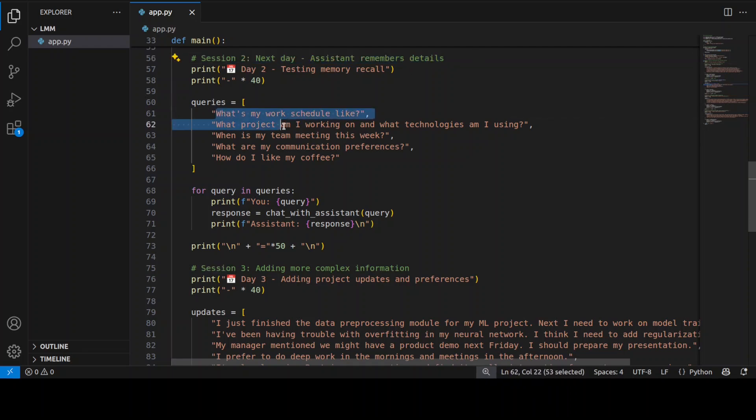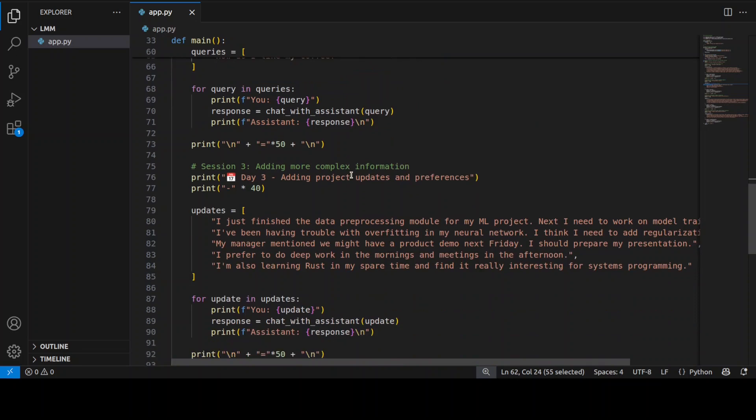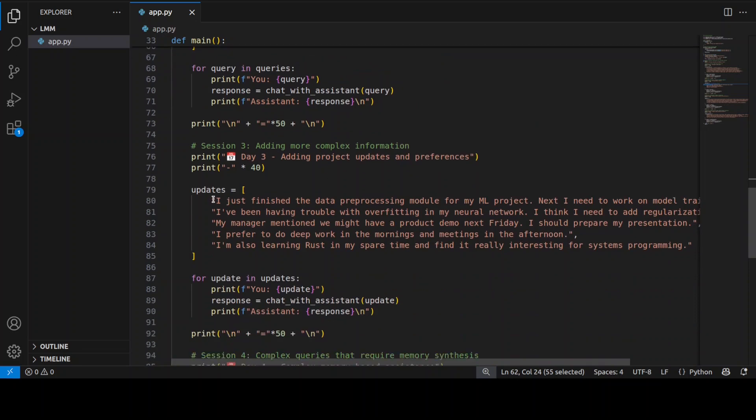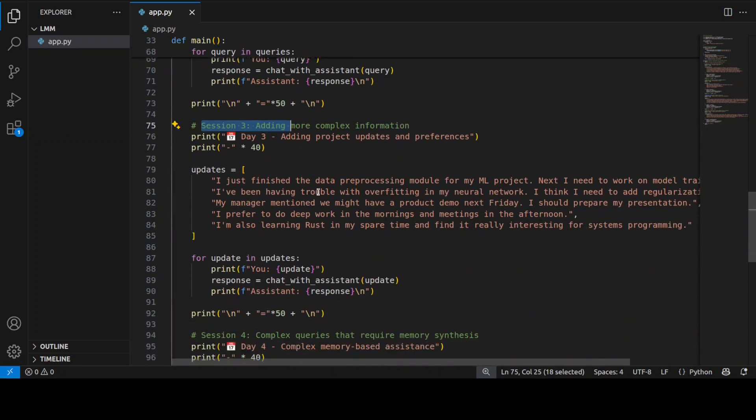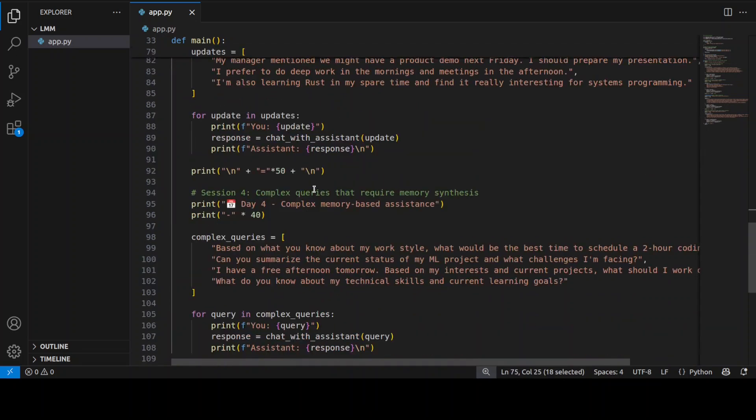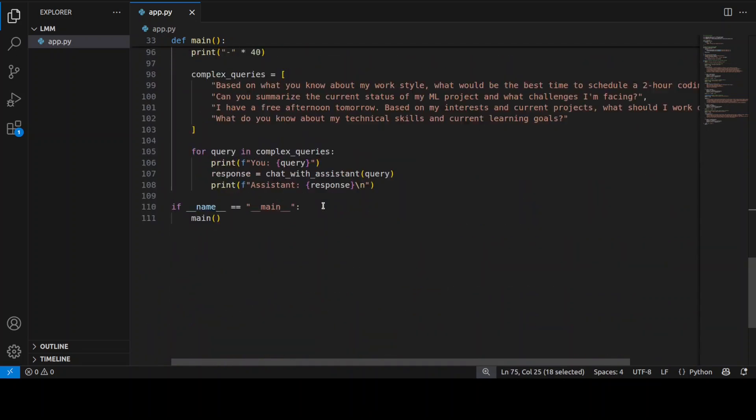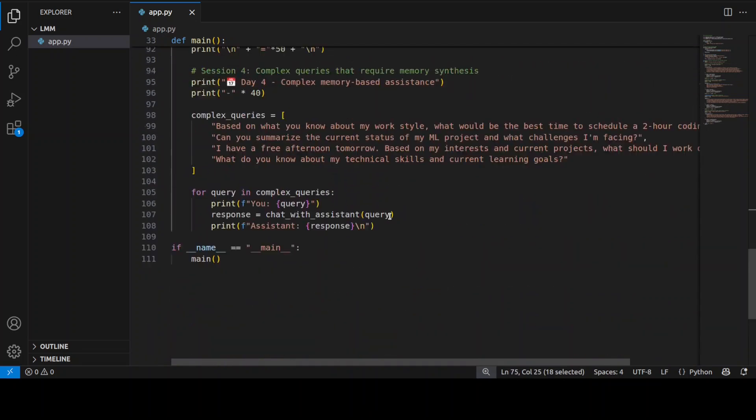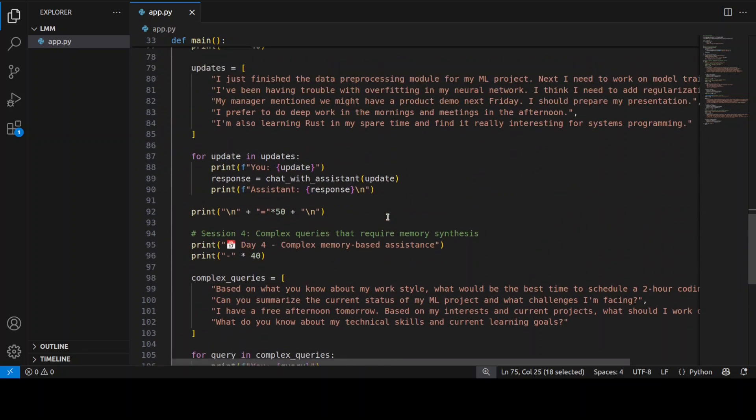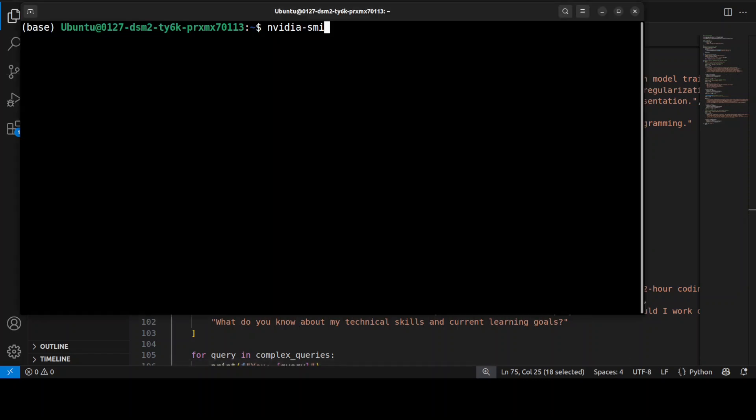Then this is session two, next day—the assistant remembers the details. There are further queries, and then another session, another session, and then it goes on and on. So you can build a full chat assistant or any sort of AI-powered application which will remember the previous context.